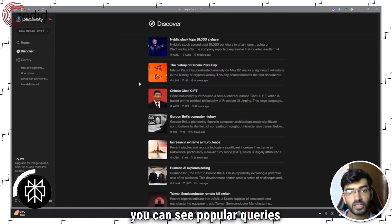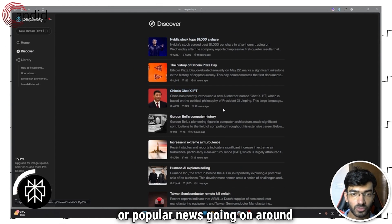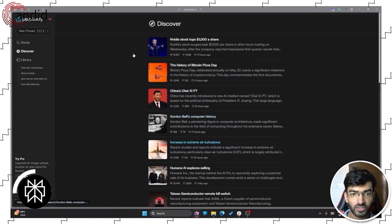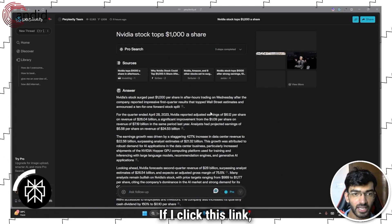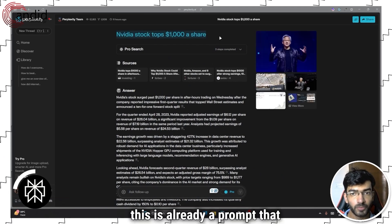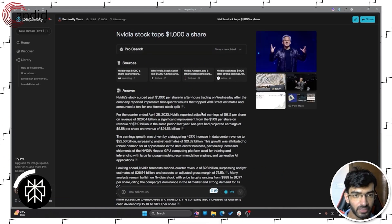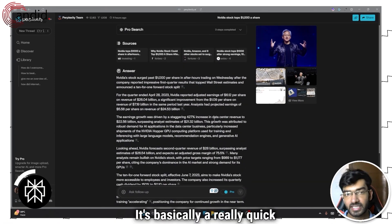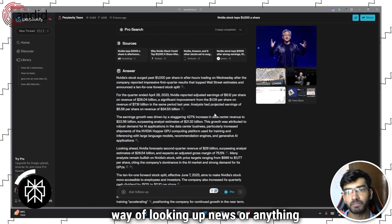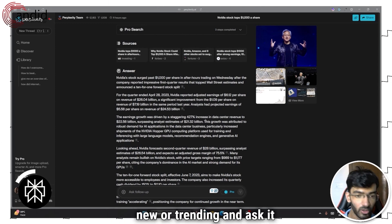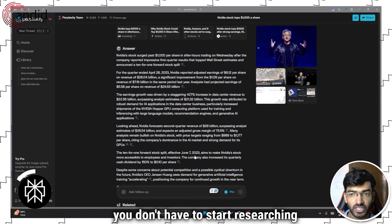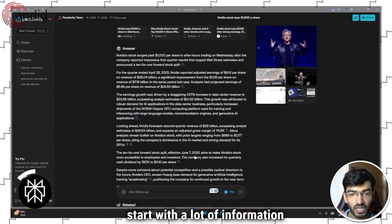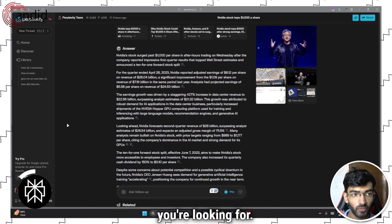Another Perplexity AI feature is the Discover tab. So in the Discover tab, you can see popular queries or popular news going on around the internet. So for example, Nvidia tops $1000 a share. If I click this link, this is already a prompt that someone has run with different steps. So you get sources, you get the answer. It's basically a really quick way of looking up news or anything that's new going on around the world, new or trending and ask it about it. So you don't have to start researching and then read somewhere. You can just start with a lot of information about whatever it is that you're looking for.